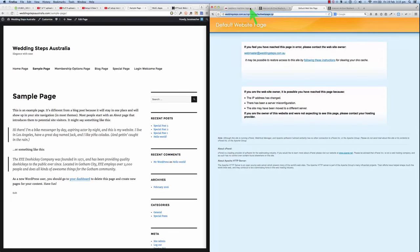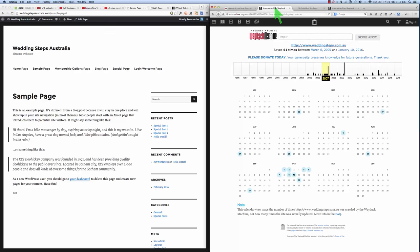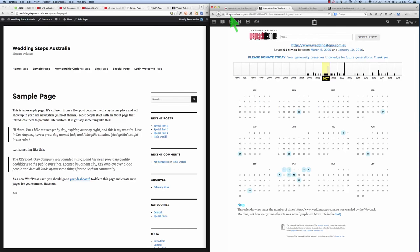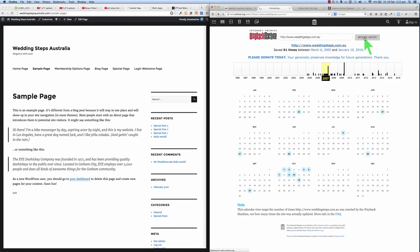So what we want to do is use the Wayback Machine to do that. Now, easy to find. You just type in Wayback Machine into Google, or you can type web.archive.org forward slash web, and you end up on this page here. And what you do is you pop your old domain name that no longer exists or a website that doesn't exist anymore, and you browse the history here.